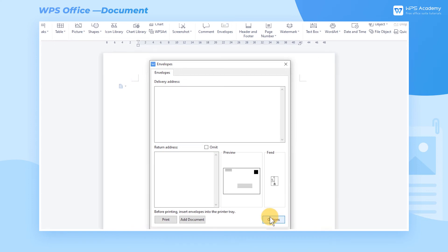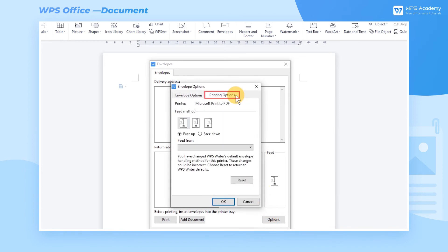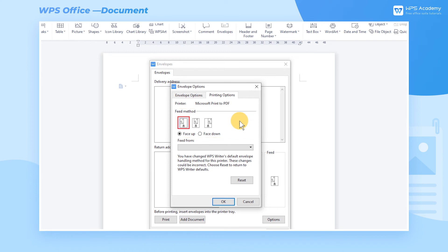Next, we need to set the Feed method for printing. Click Options, and click Printing Options. In the Feed method area, we can choose from three ways of alignment, namely Left, Center, and Right, and select Face Up or Face Down.